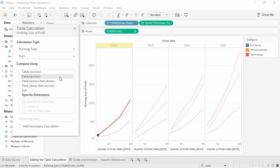We saw that table across and pane across provided different interpretations of the field set by using a different scope. For our data, the direction, across, down, etc., doesn't matter, as this is a fairly simple arrangement.